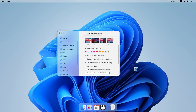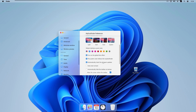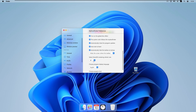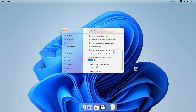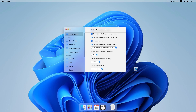We can also turn the global blur effect on or off. There is also a setting to follow the system accent color from Windows and apply it to My Dock Finder. We have options to automatically check for program updates and to automatically start at boot — I will enable that. We can also select the refresh rate of the dock animations; currently set to 60, but you can increase it if your monitor supports a higher refresh rate.